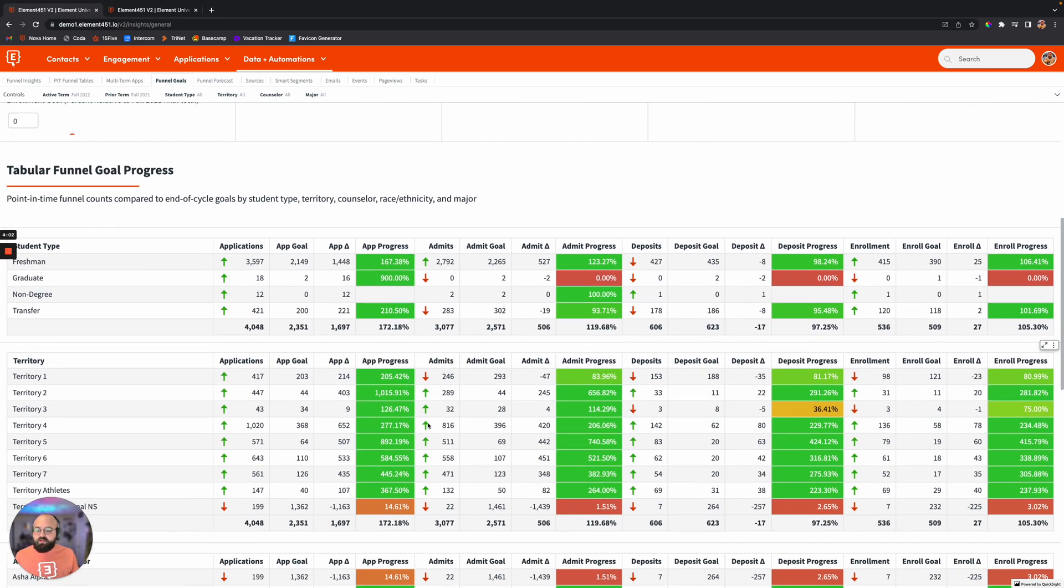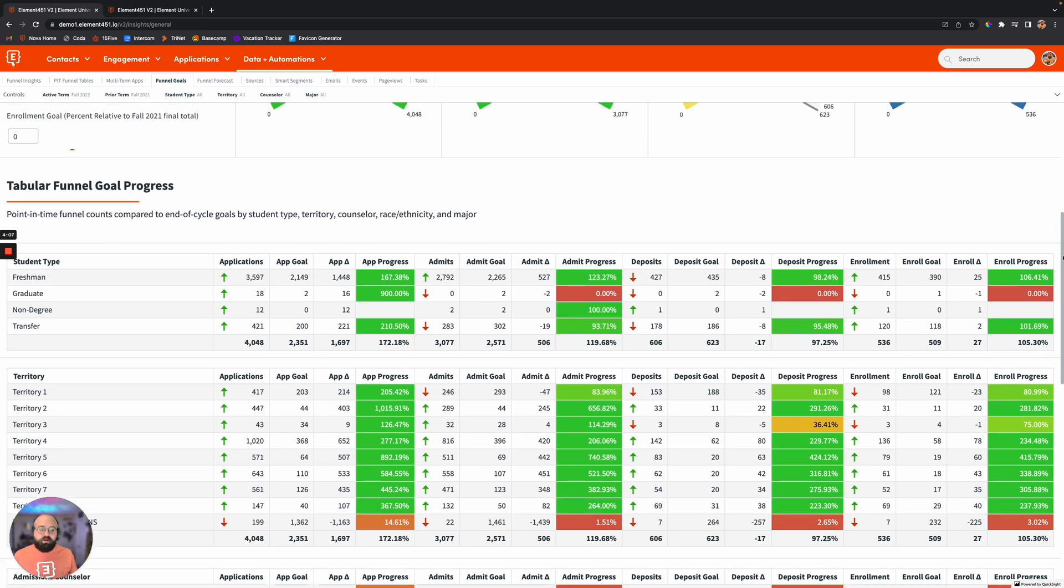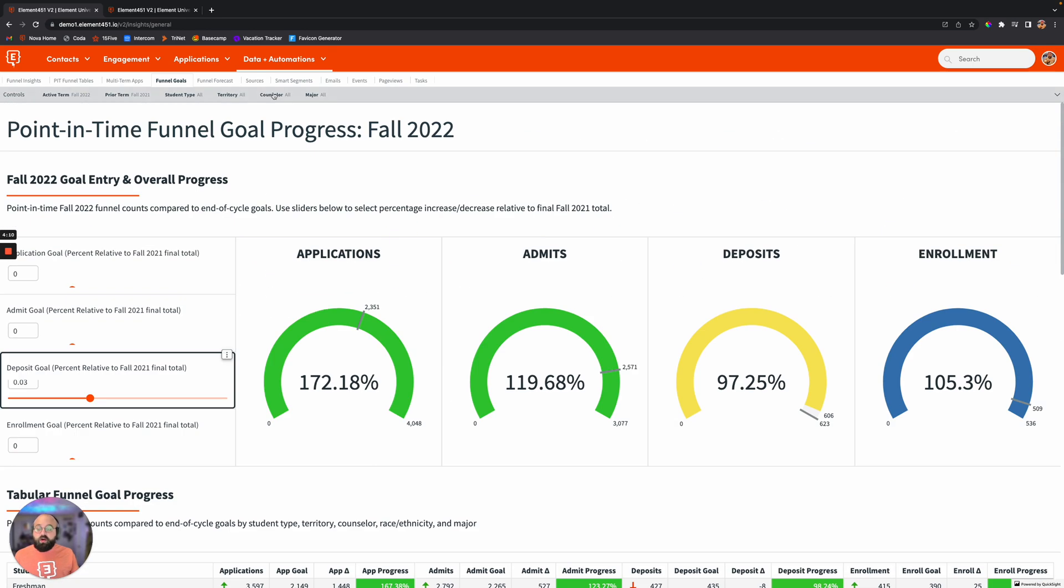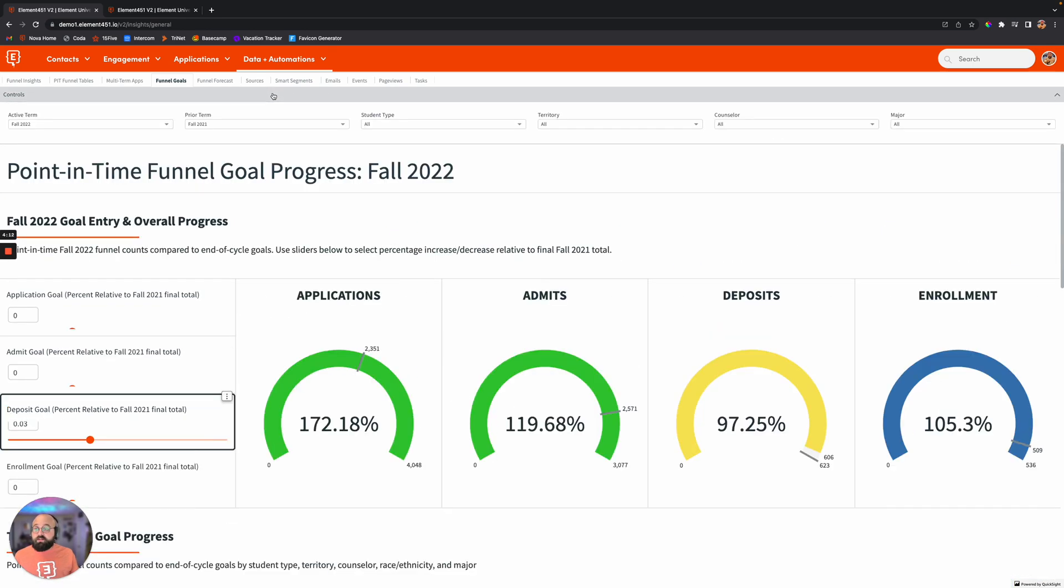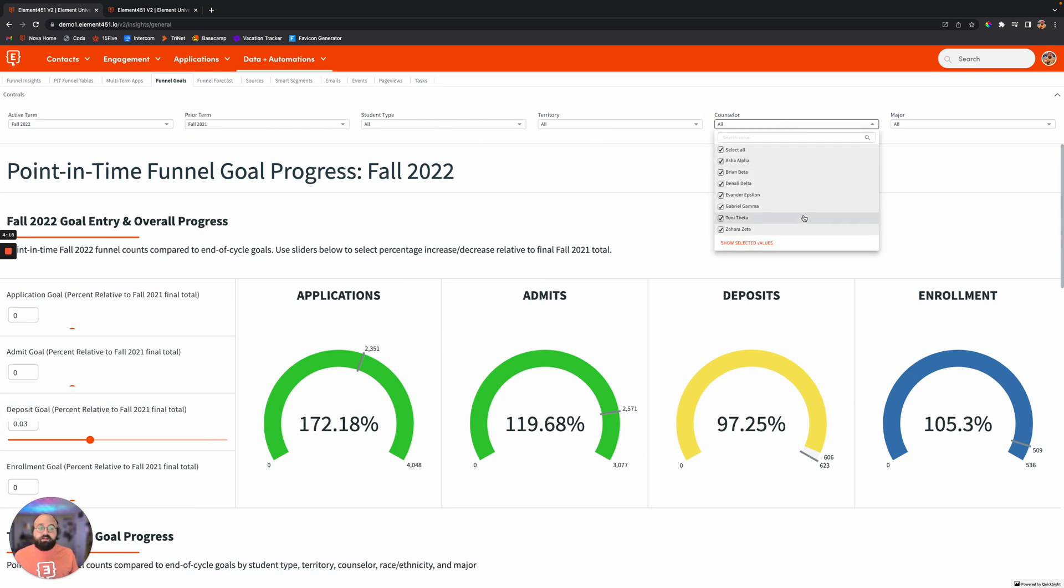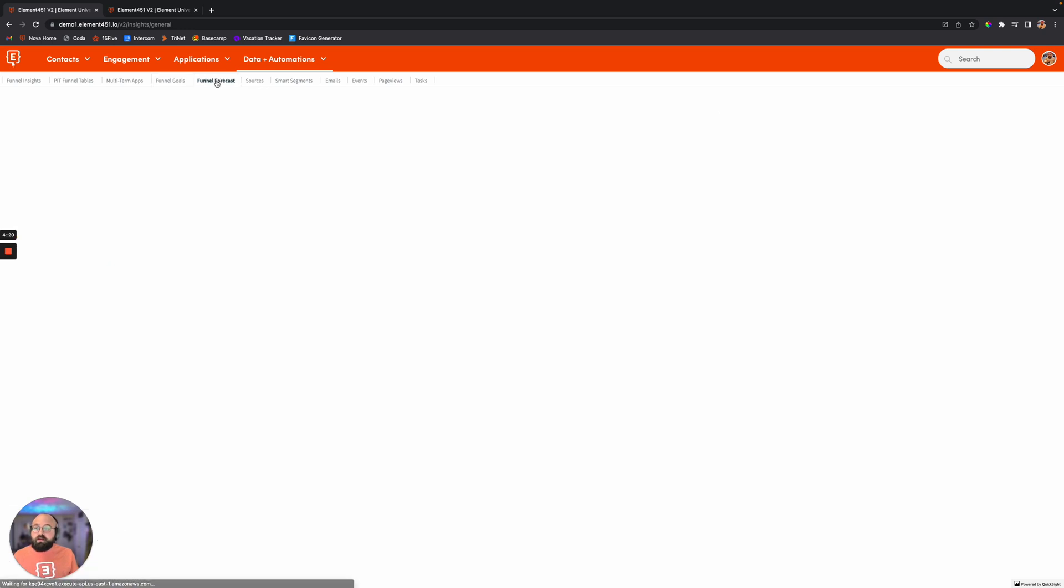You're able to scroll down here and drill down to see what those goals are for each territory, student type, et cetera, or adjust those controls up here at the top. So if you're specifically wanting to look at the goal for a particular counselor, you can do that up here.